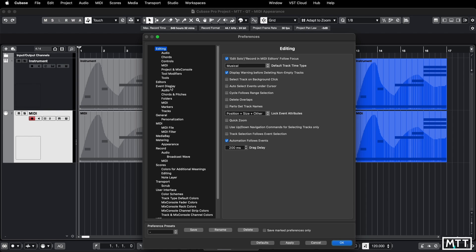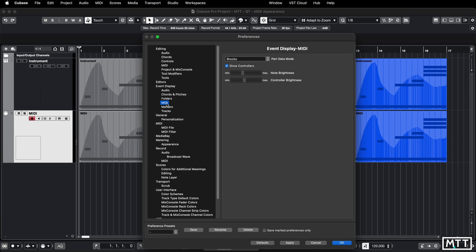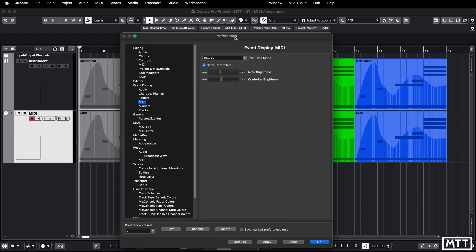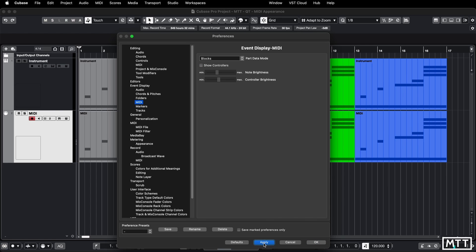In this case we're going to go to Event Display and then MIDI. There are a few options here. The first thing worth looking at is Show Controllers, because often I find this is a bit of a default which maybe I'm not so keen on. If you turn that off and press Apply, you can see that it disappears in the background.